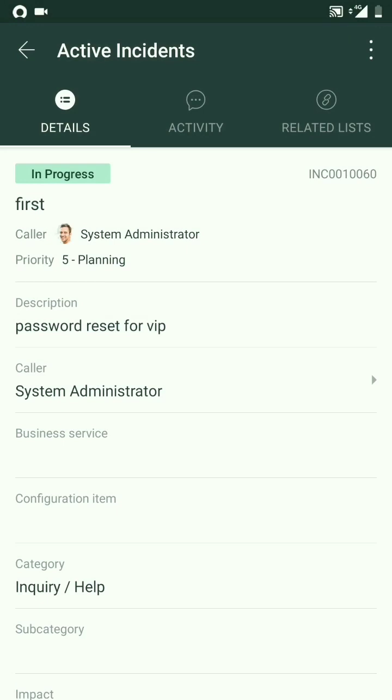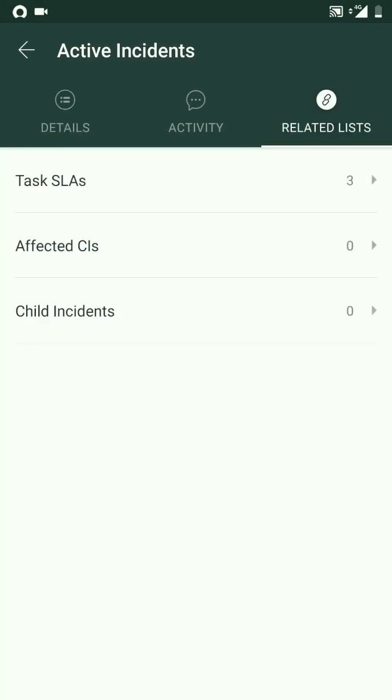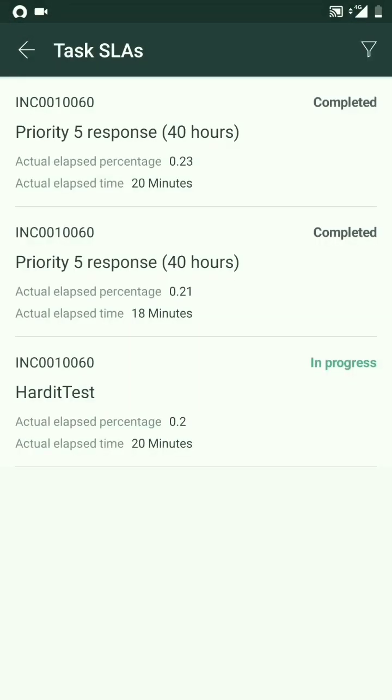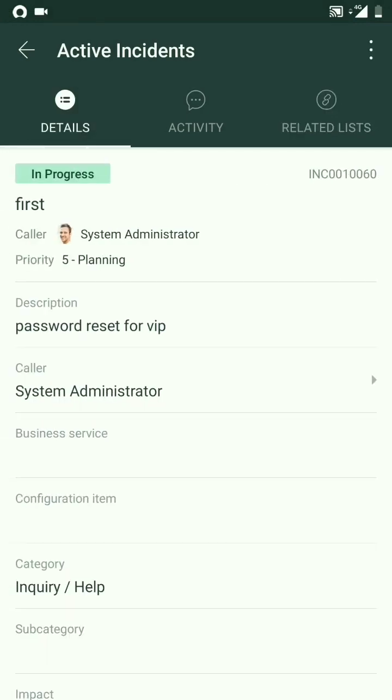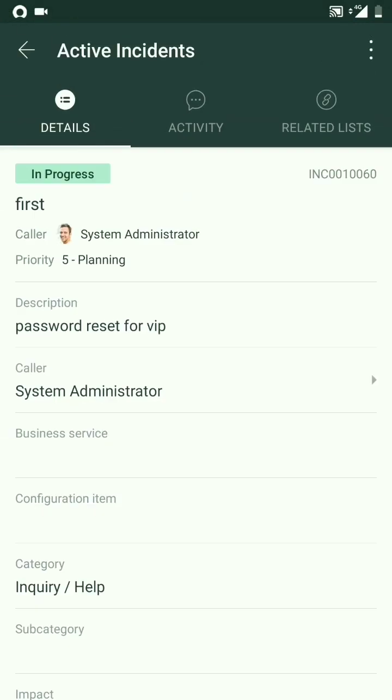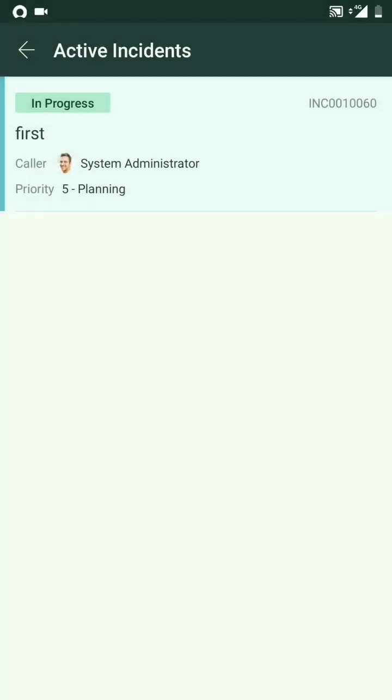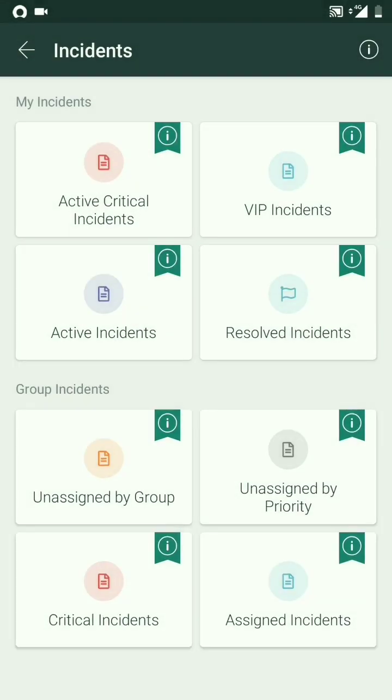I can even check the SLAs under the related lists.